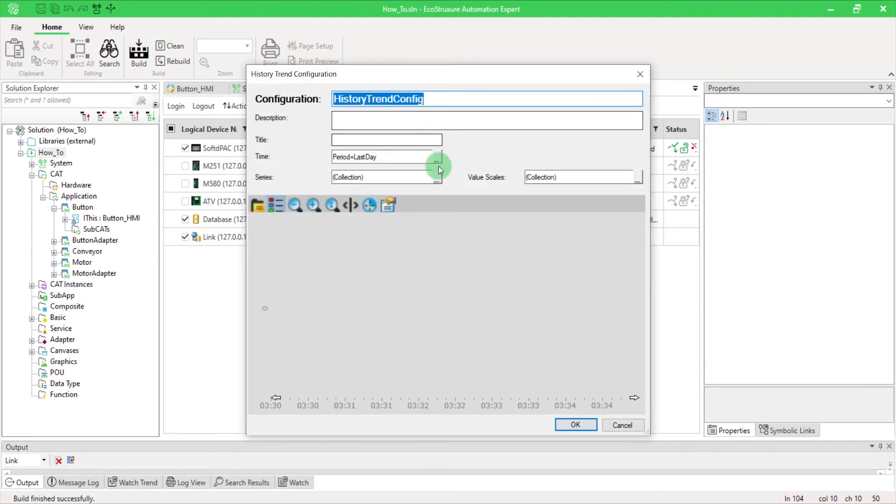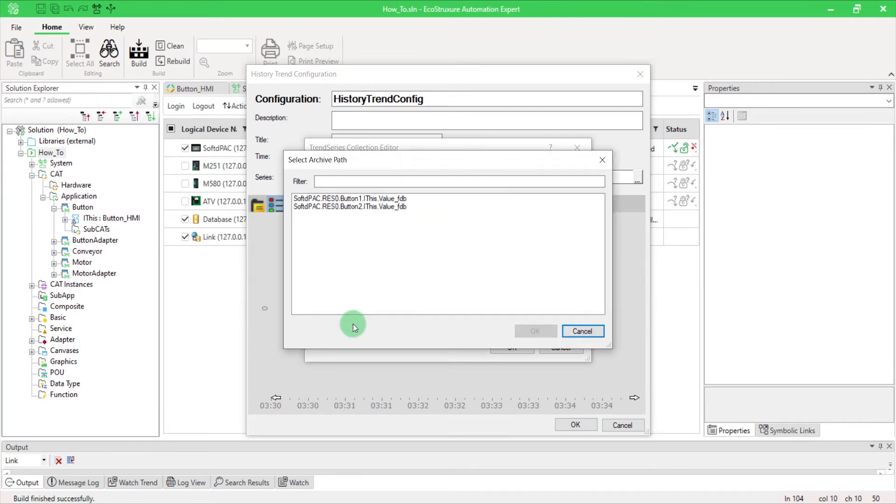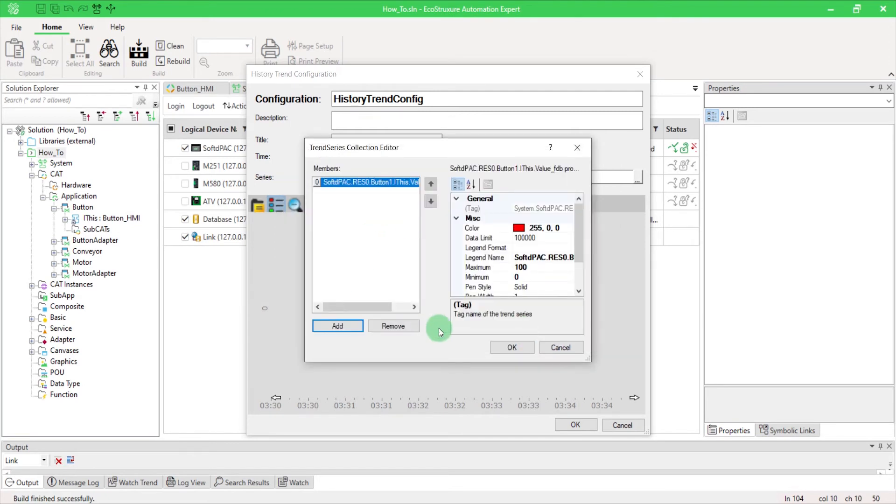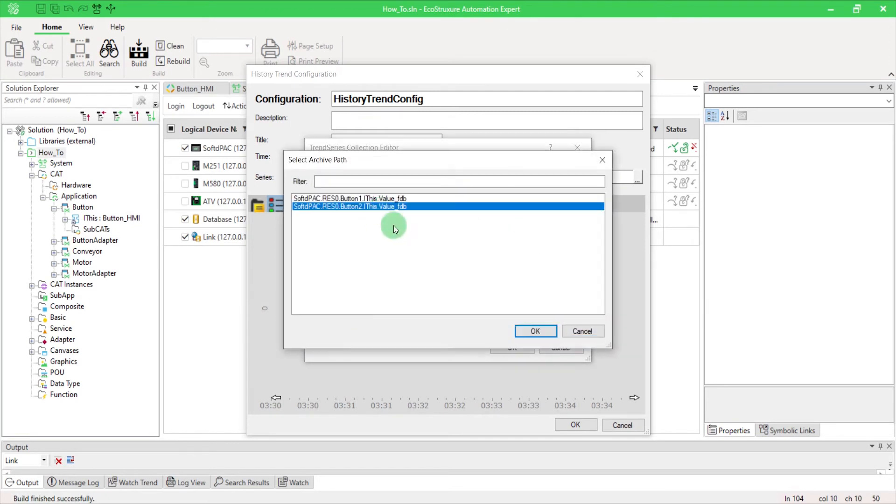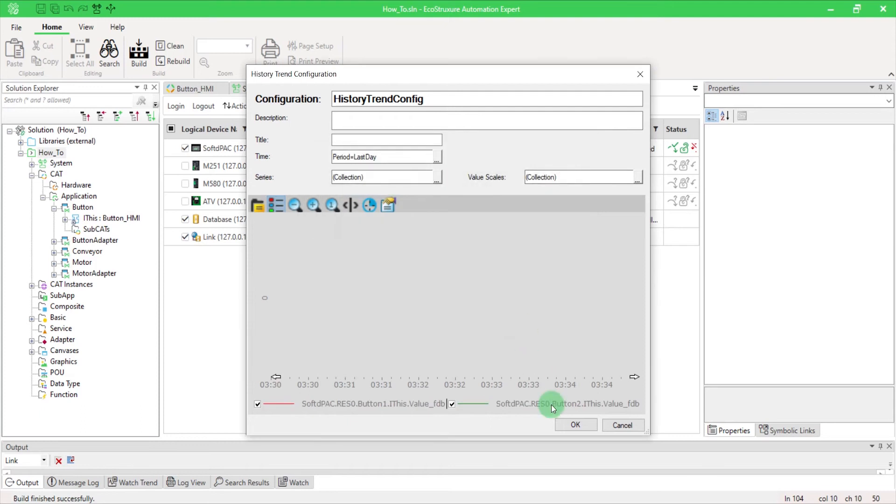In the Series field, click the icon to open the Trend Series Collection Editor. Click on Add and select the path to the HMI input variable values you want to view. You can also change the value scales and the time interval. Then click OK.